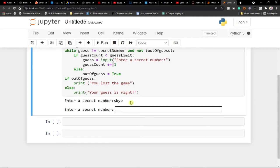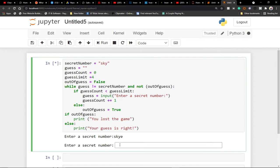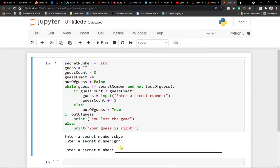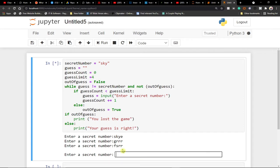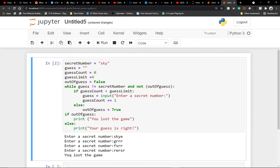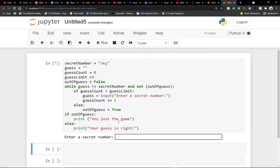We've also set a limit — our guess limit is four. So after the fourth time, if you don't get it right, you've actually lost the game. So anytime you run the code, it will prompt you to enter that secret number.